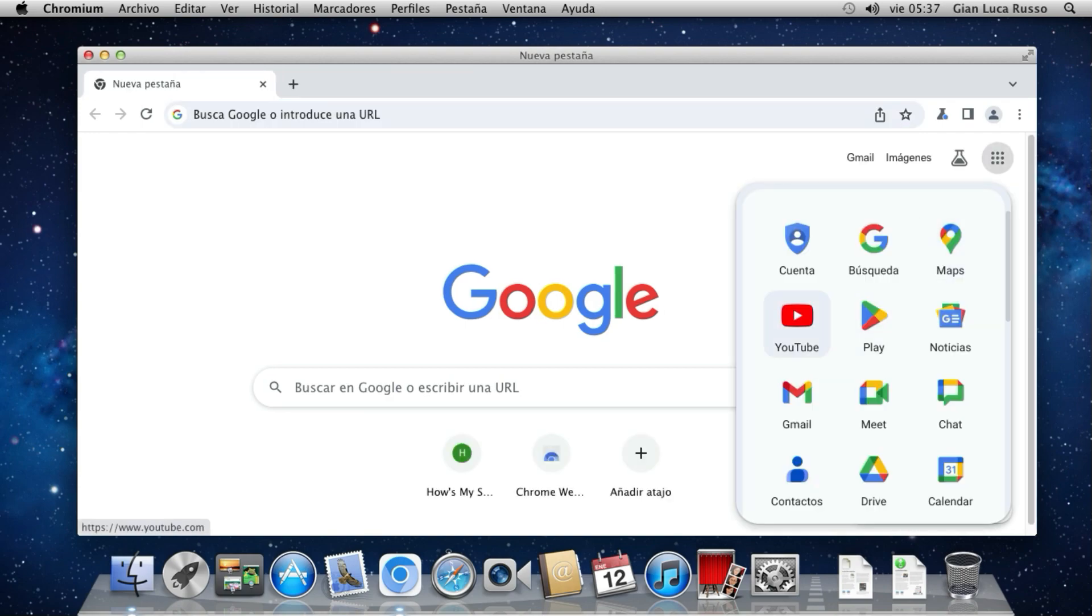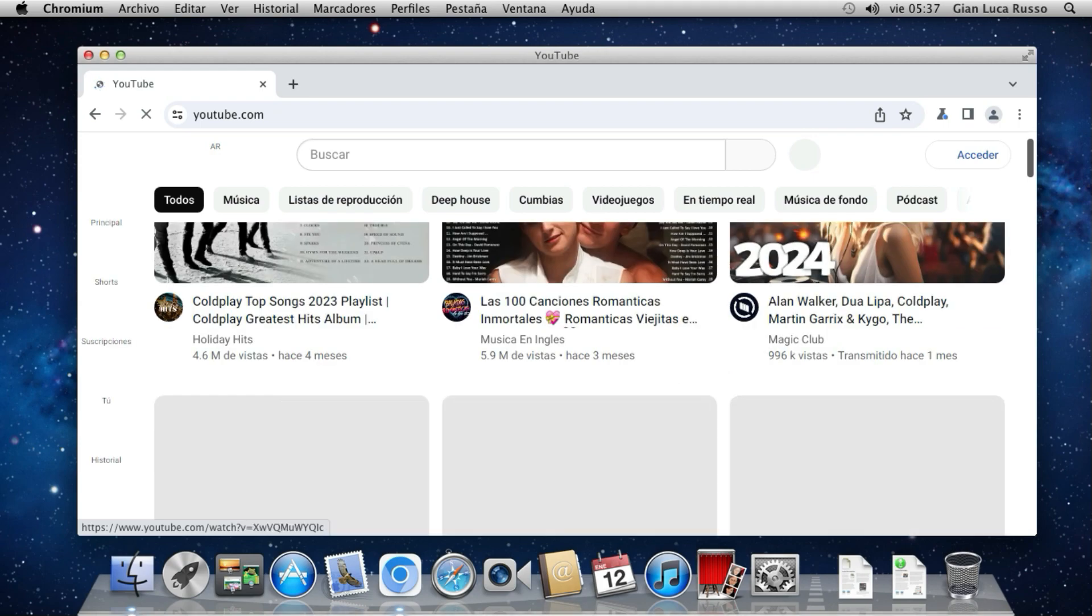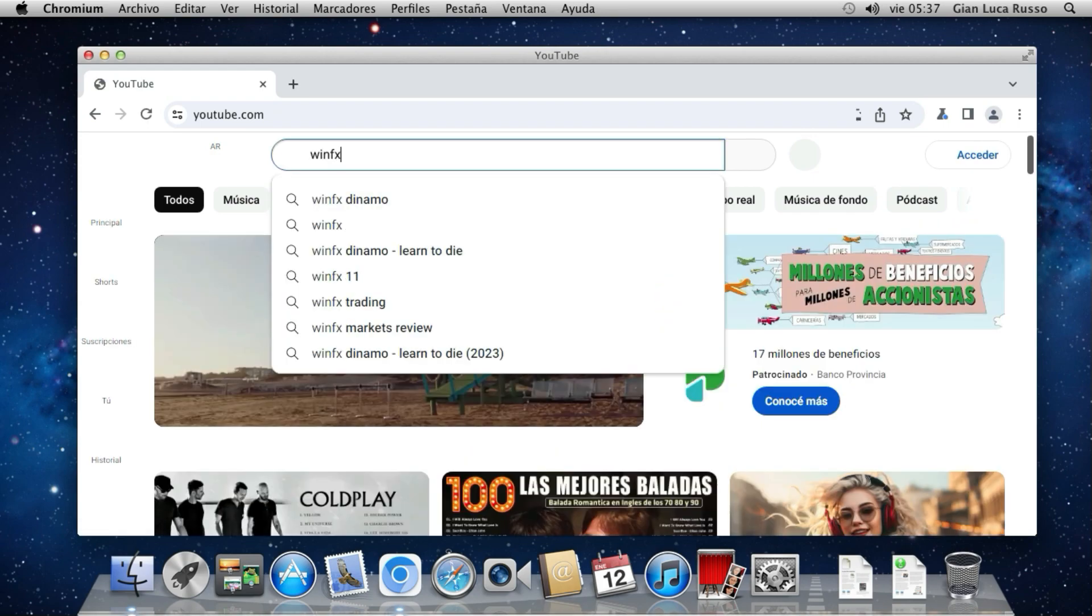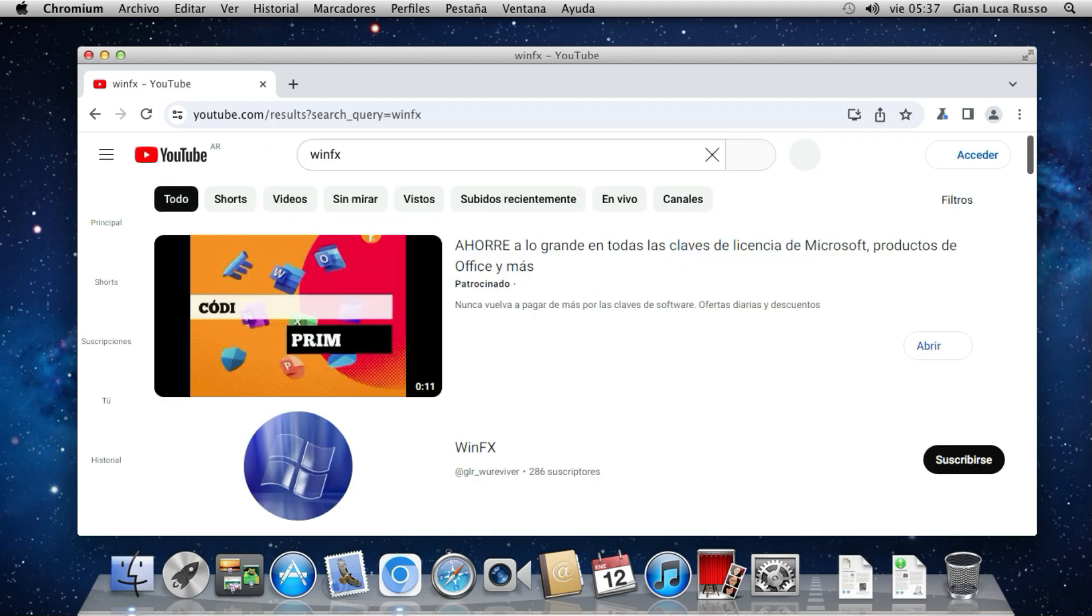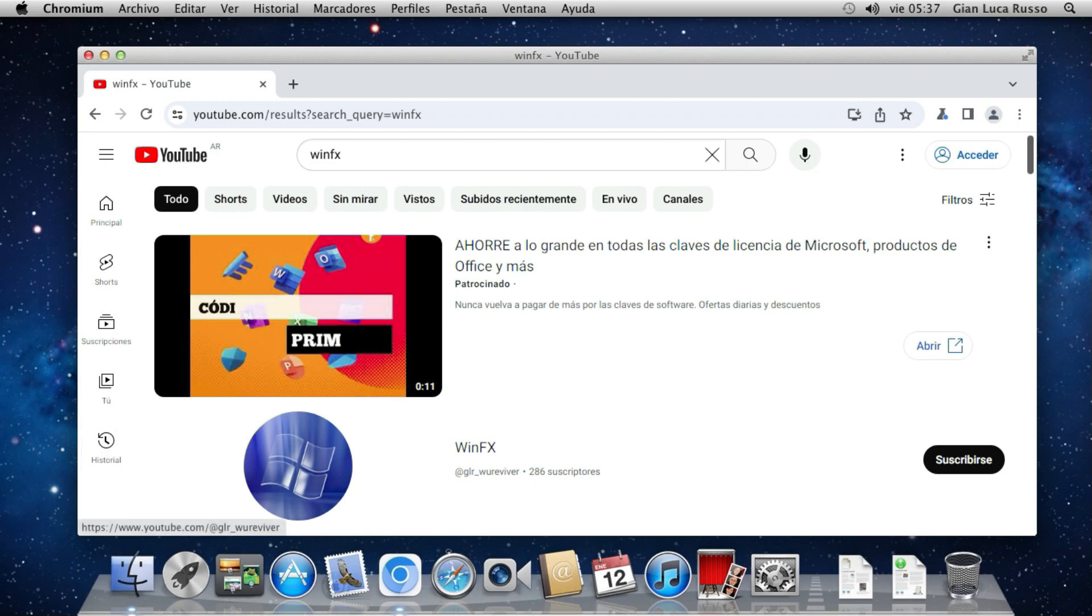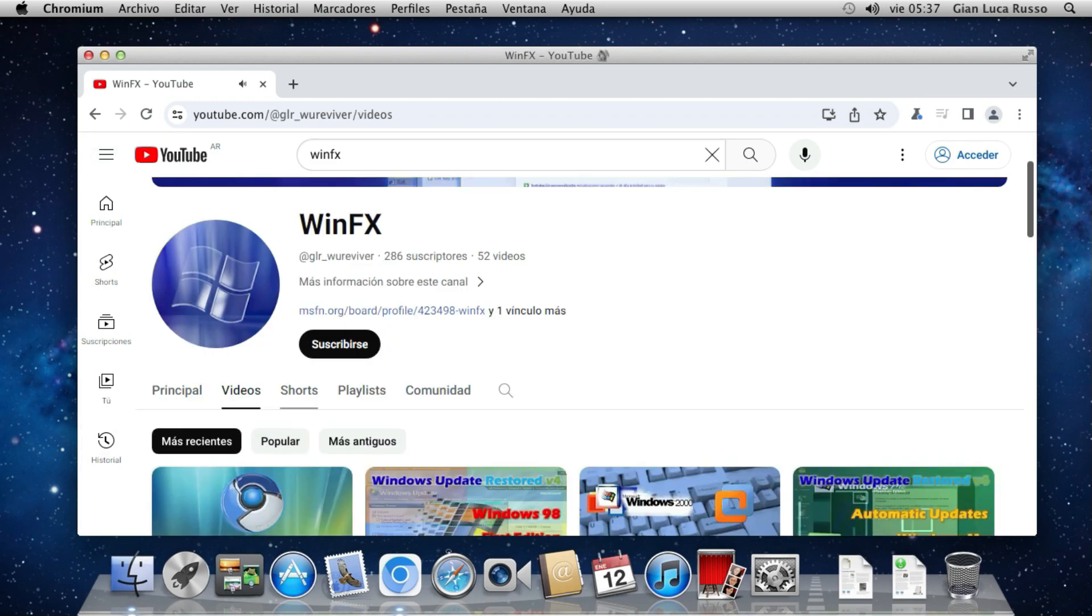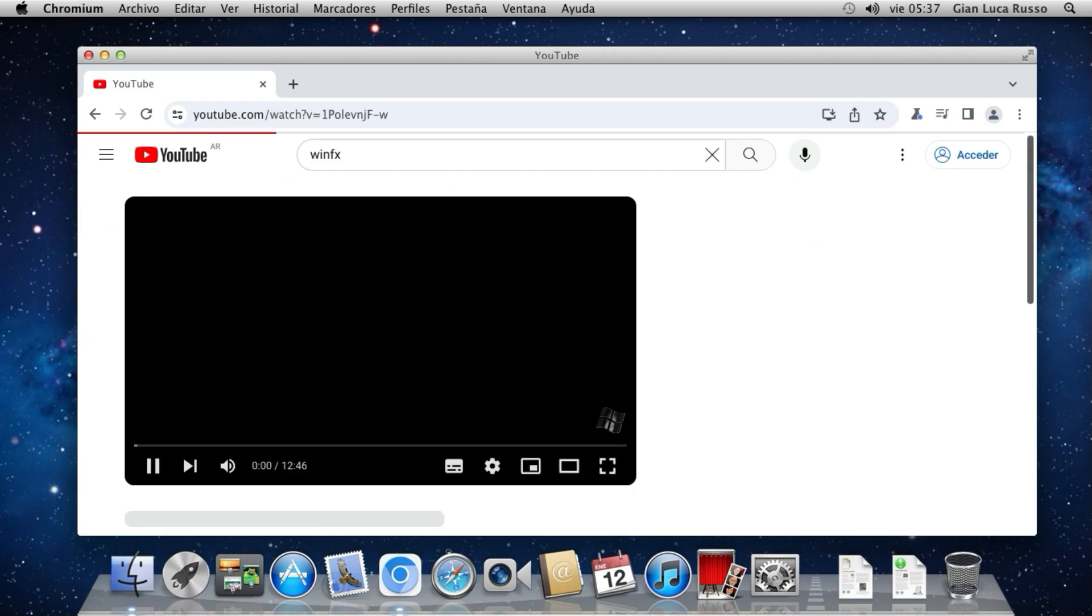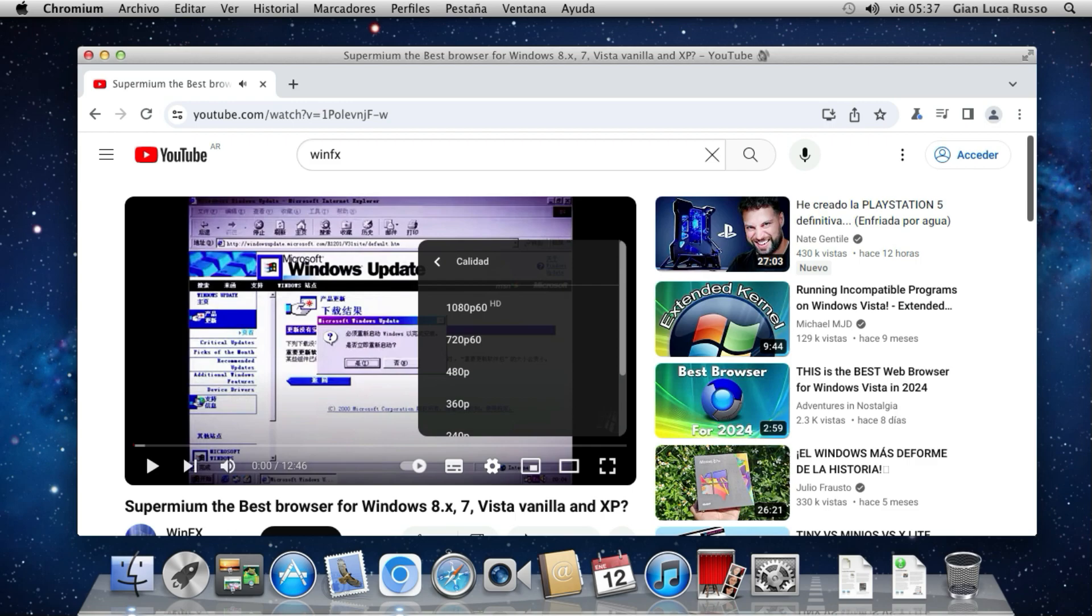But you can use YouTube with no problems on an old Mac, like an iMac 5.1 from 2006.